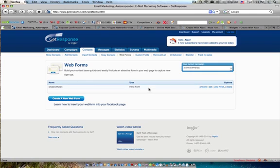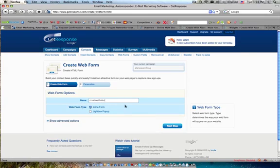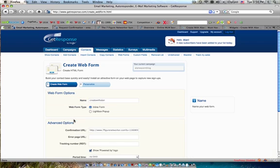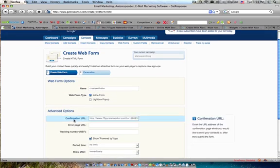So you see you're in your current campaign, your web form is right there, you're going to want to edit and then you're going to want to go down here to show advanced options.